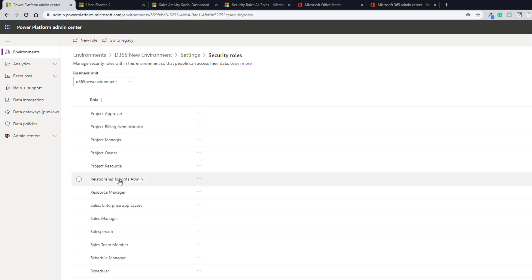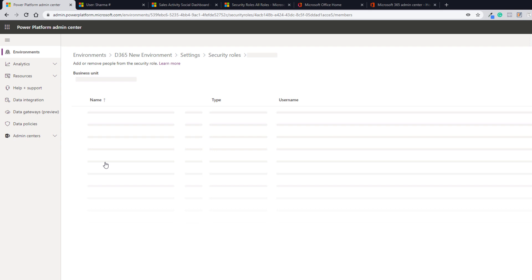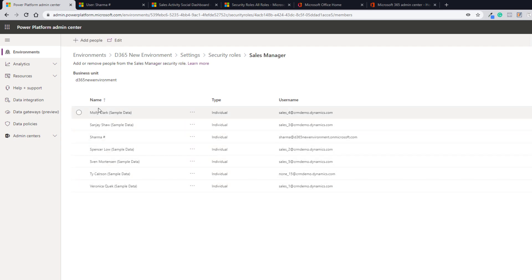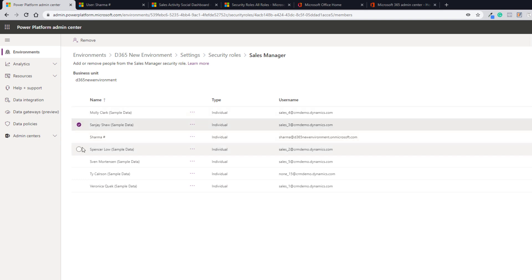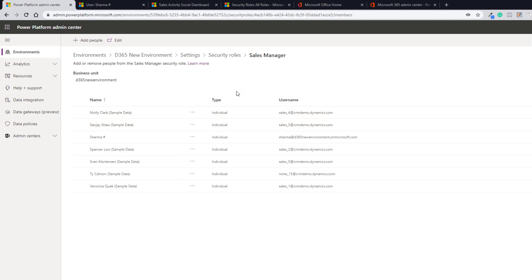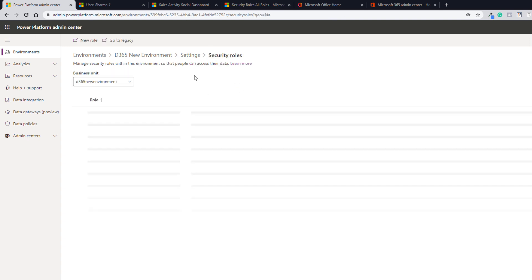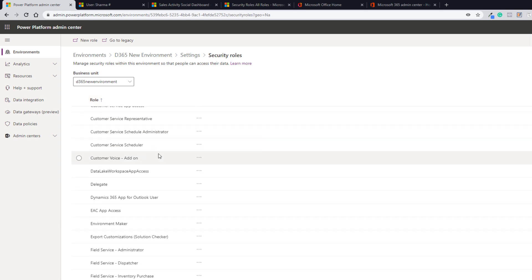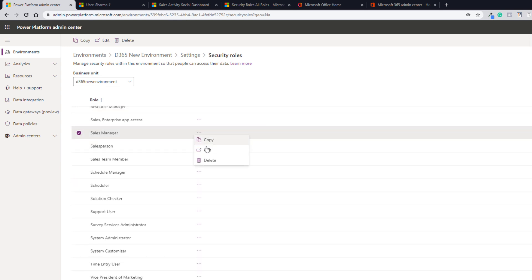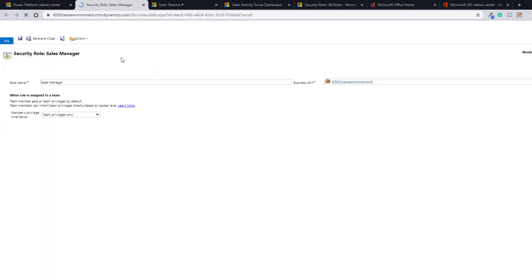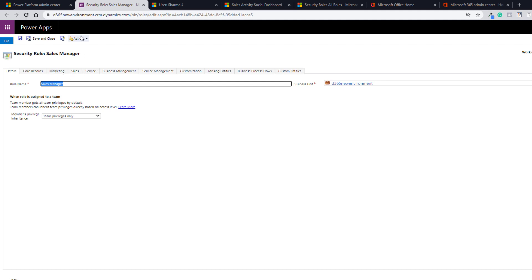If you click any security role, say for example Sales Manager, it shows you all the users that are part of this security role — meaning these users have the Sales Manager security role assigned. You can remove users from here if you want by selecting a user and clicking Remove from that security role. The user will be removed from the security role but will still exist in the system. If you want to modify a security role, go back to Security Roles, select Sales Manager, click Edit, and it opens a new window in the classic view where you can make changes.